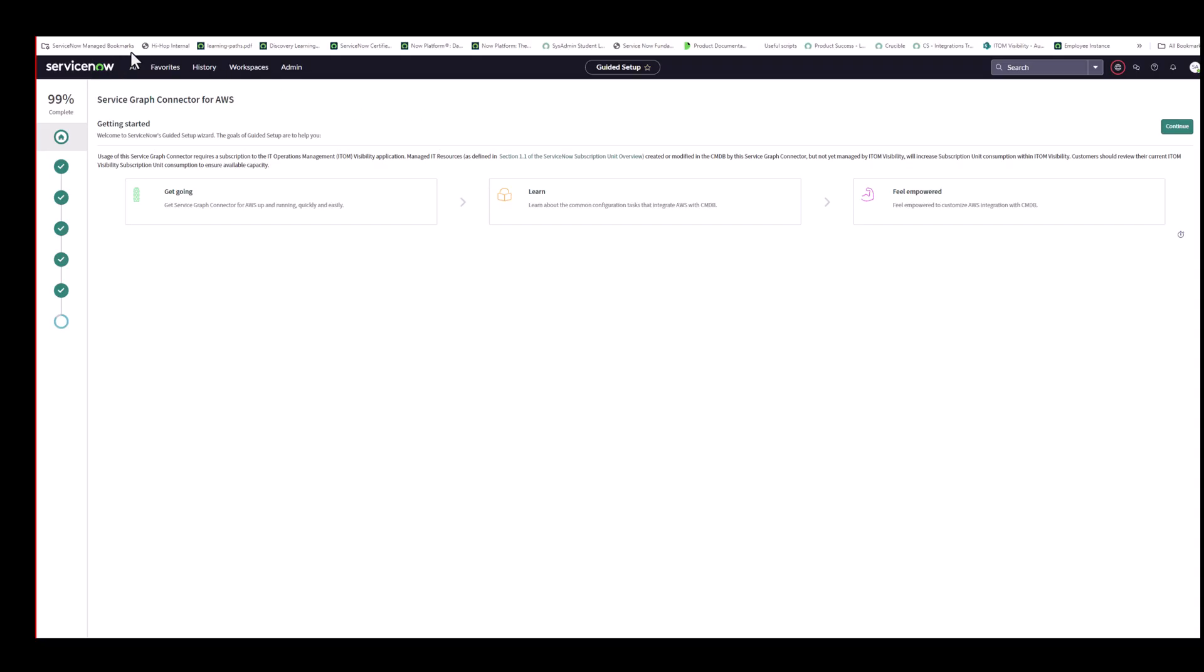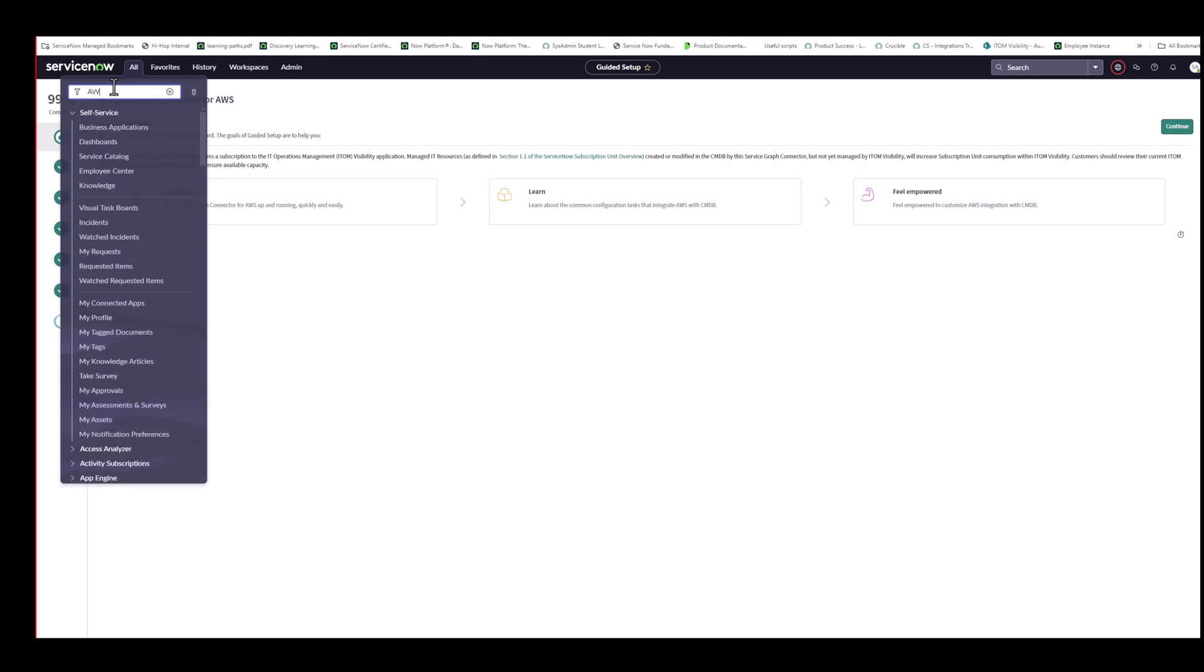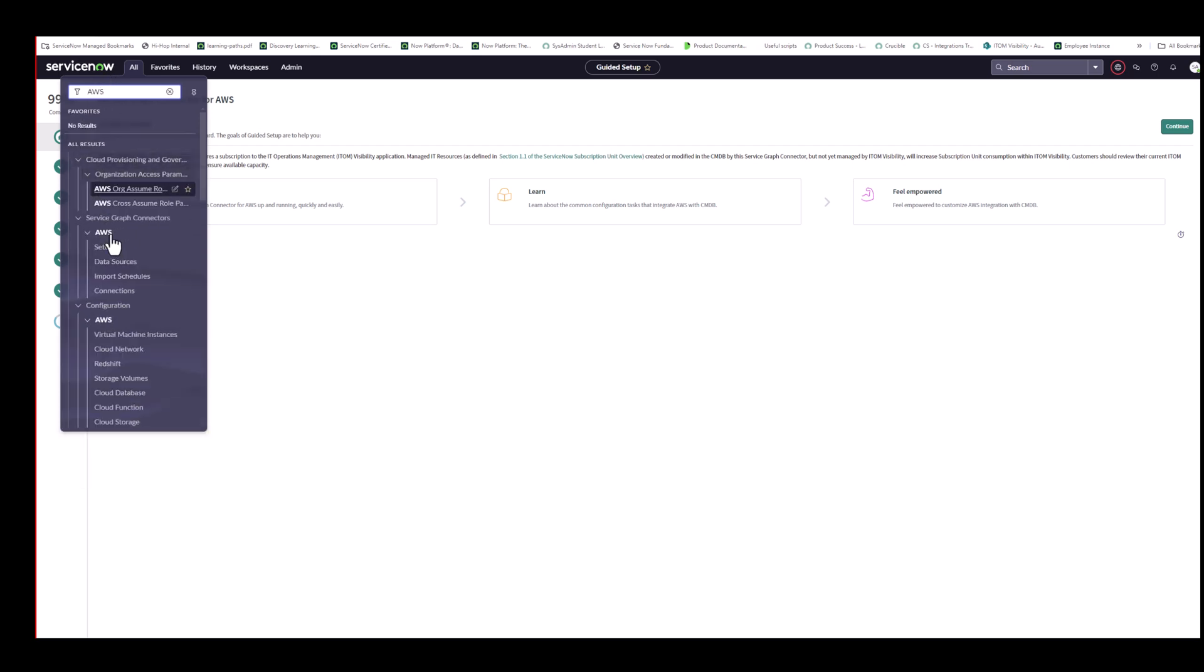So here I am in my Washington instance. I've already installed the latest version of AWS Service Graph Connector, which is 2.8. So just to get into guided setup, I type in AWS. I go to Setup. I'm actually, in fact, already in Setup, so I'm just going to click and continue here.